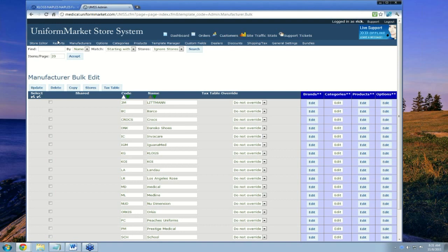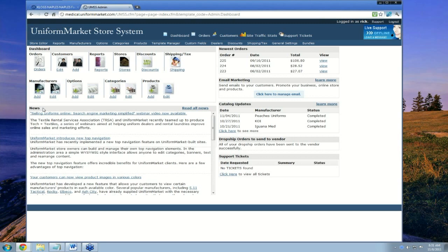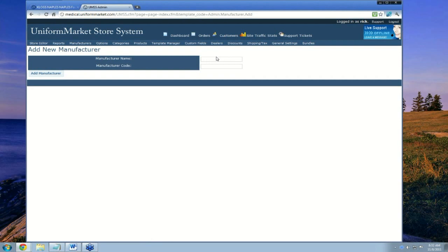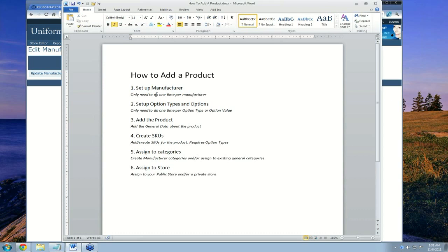If you're starting a new manufacturer that is not managed by Uniform Market, you can simply add it yourself. Click Add Manufacturer and give the manufacturer a name. Today we will call it Good Supplier, and we'll give them a code of GSUP. Now I've added the manufacturer — that is all there is to adding a manufacturer. We are now done with Step 1, Set Up a Manufacturer. You only need to do this one time per manufacturer.